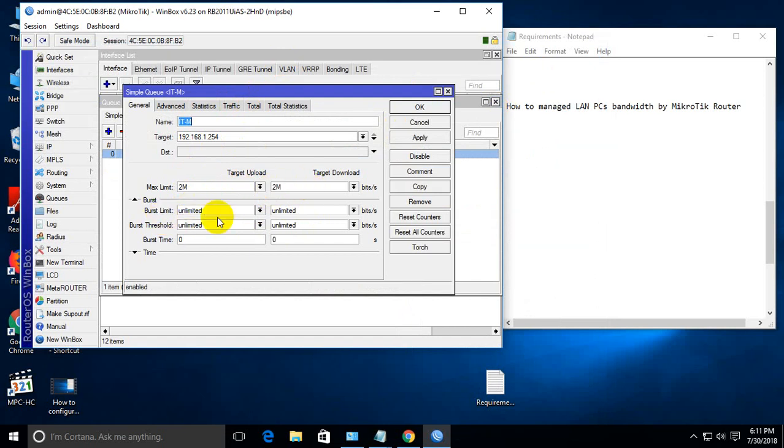Burst limit for bandwidth binding assumes that users don't use the internet continuously for a long time. With burst limit, we can set it to 5 MB for both upload and download.